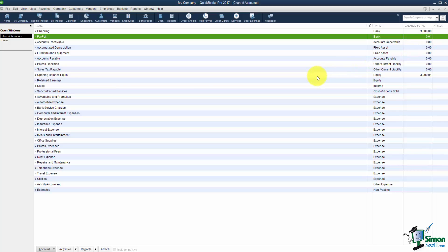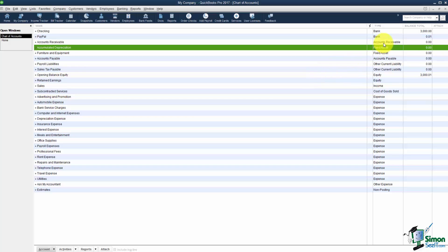The next type we need to talk about are these assets right here. Now an asset is something your business owns that makes it more valuable. Your business owns vehicles. It might own furniture and fixtures, maybe equipment.